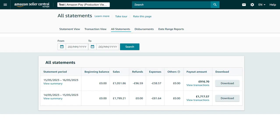A settlement report tracks transactions which happened in a given time period, called a settlement period. By default, settlement periods are set to Daily, which means that disbursements will happen on a daily basis.